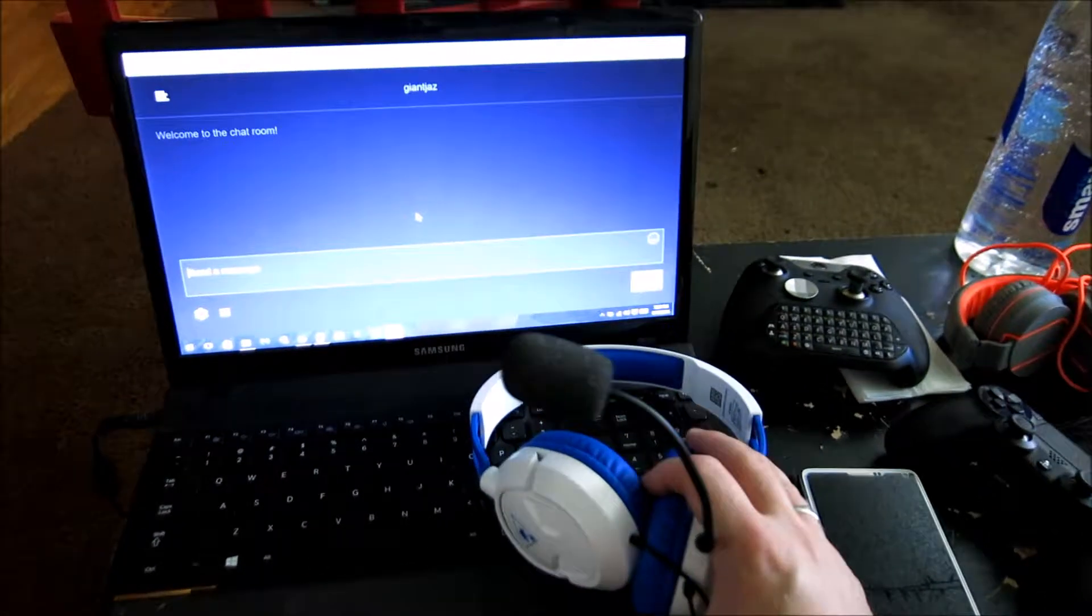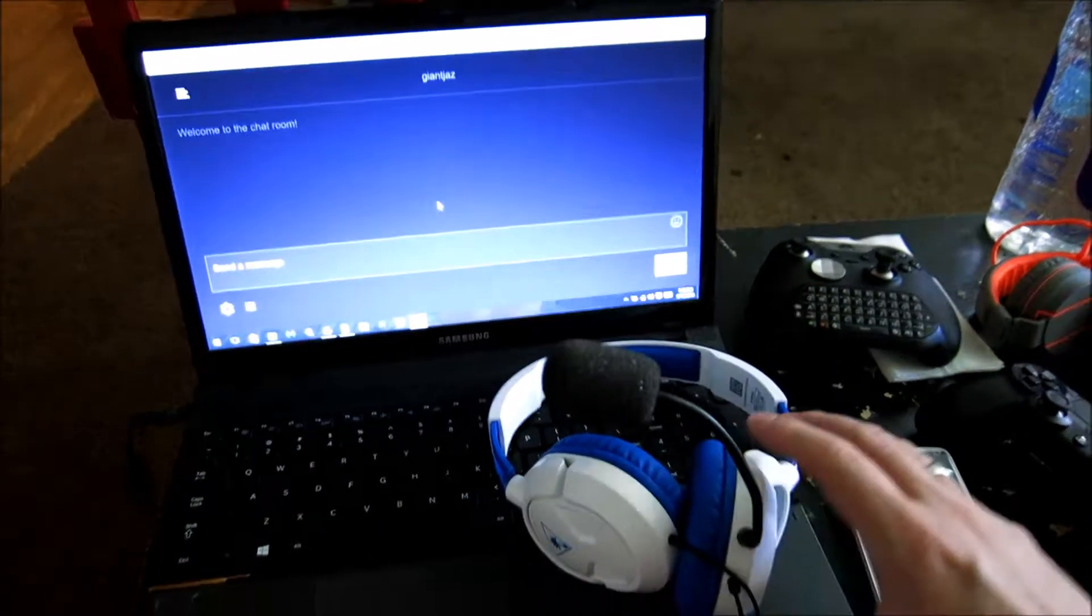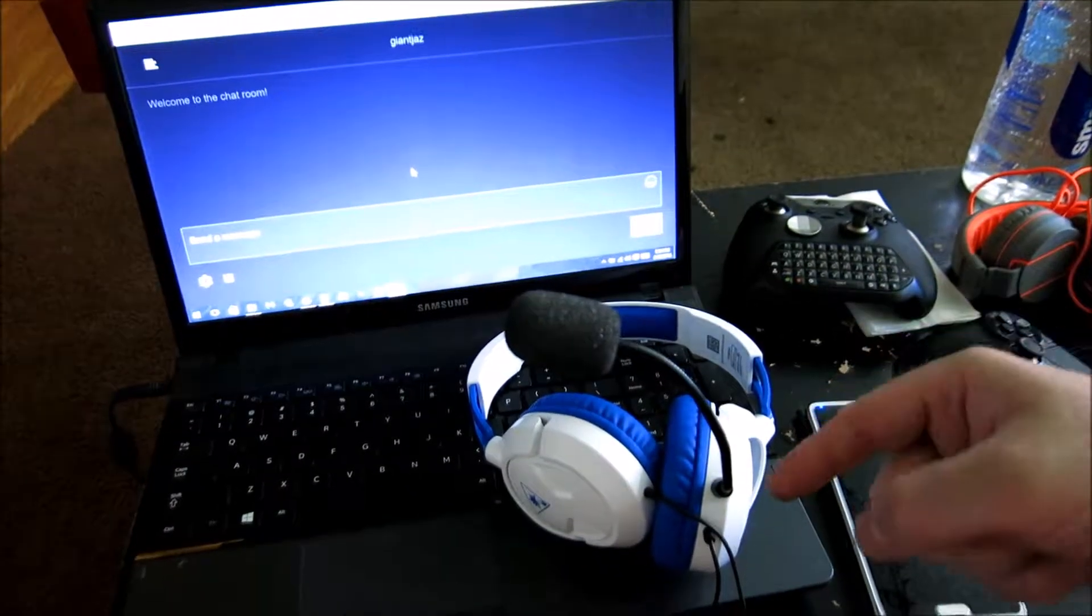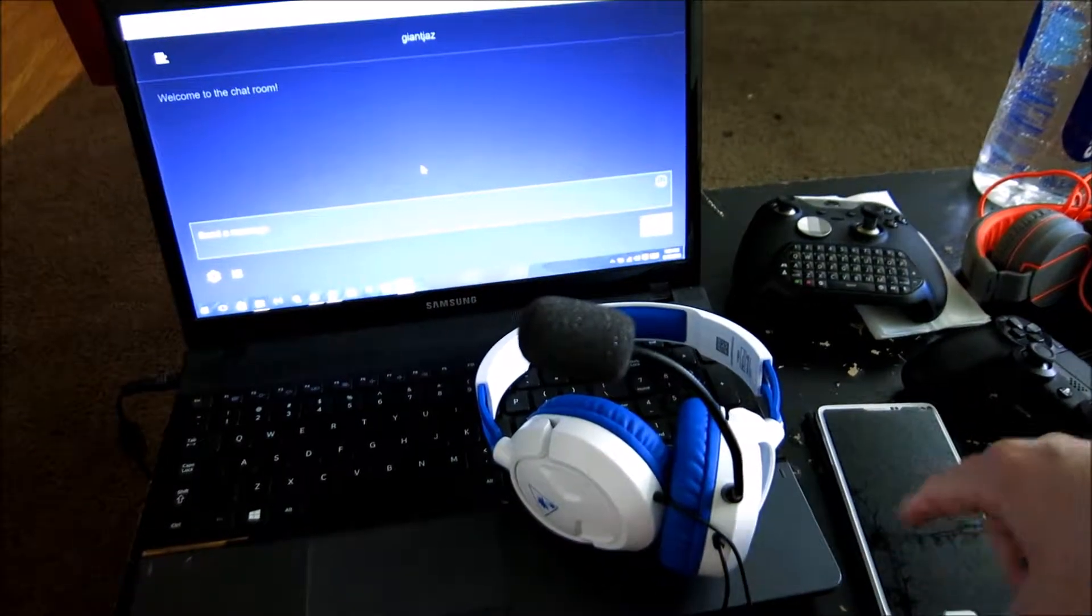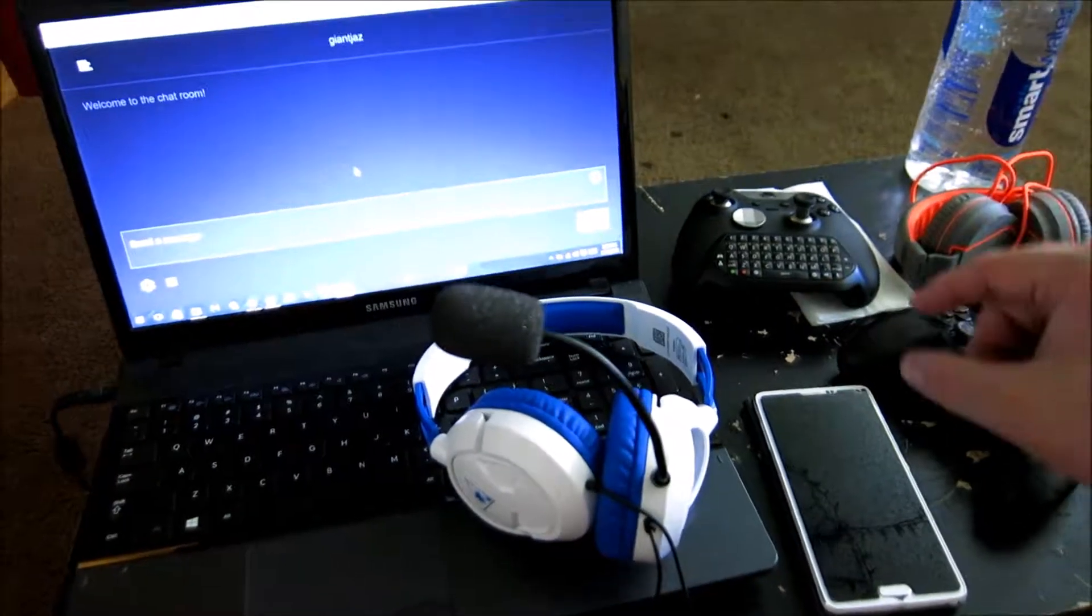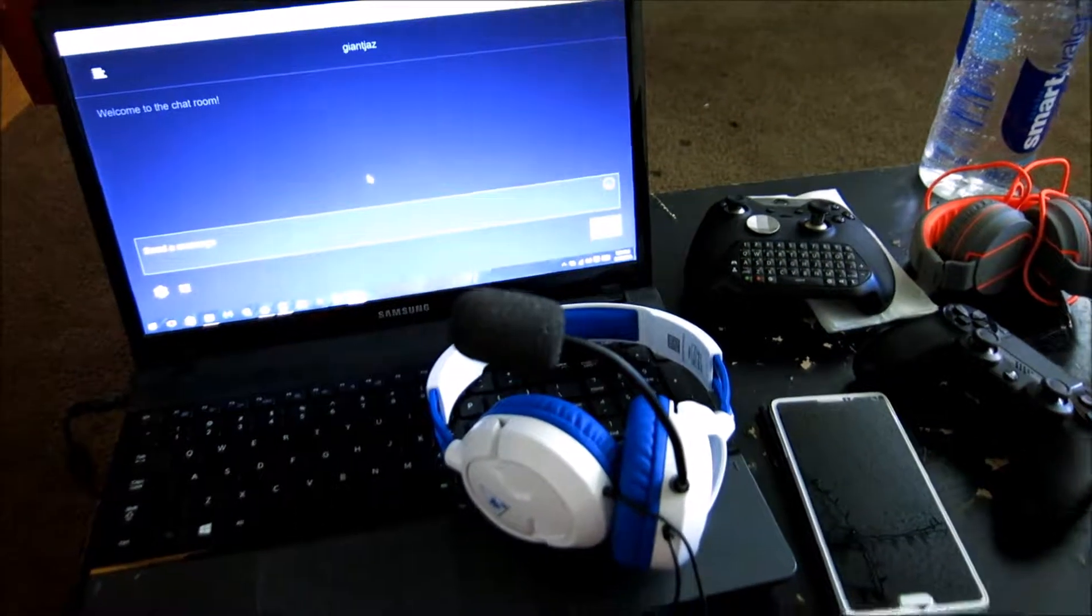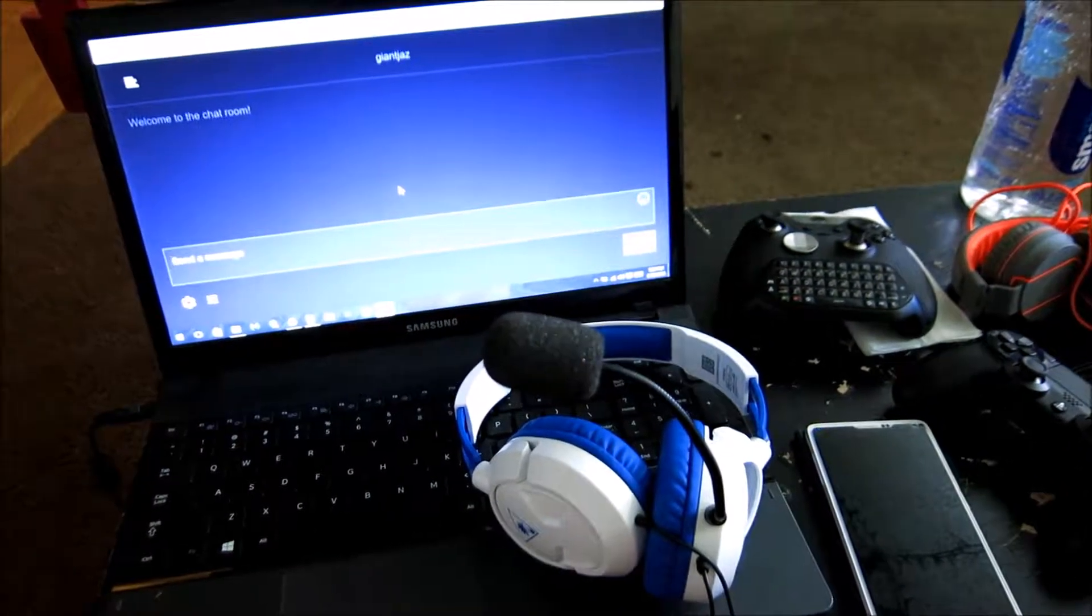And even though these are the PS4 headphones, I can actually still use them with my Xbox One, which is fantastic. Thank you, universal usage.